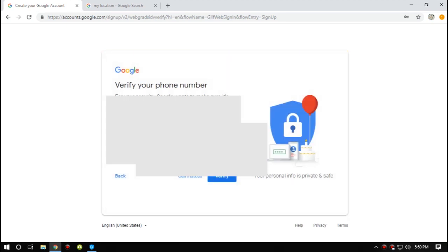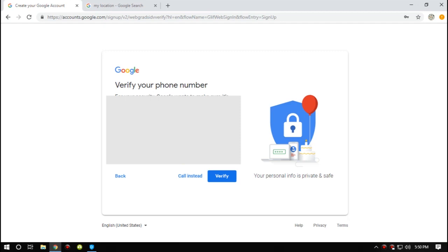Okay guys, so I'll receive a verification code, but I don't know if it will work because I'm choosing a Bangladeshi number. So maybe they will understand that I'm using VPN or something like that, but let's see what happens. I received it.